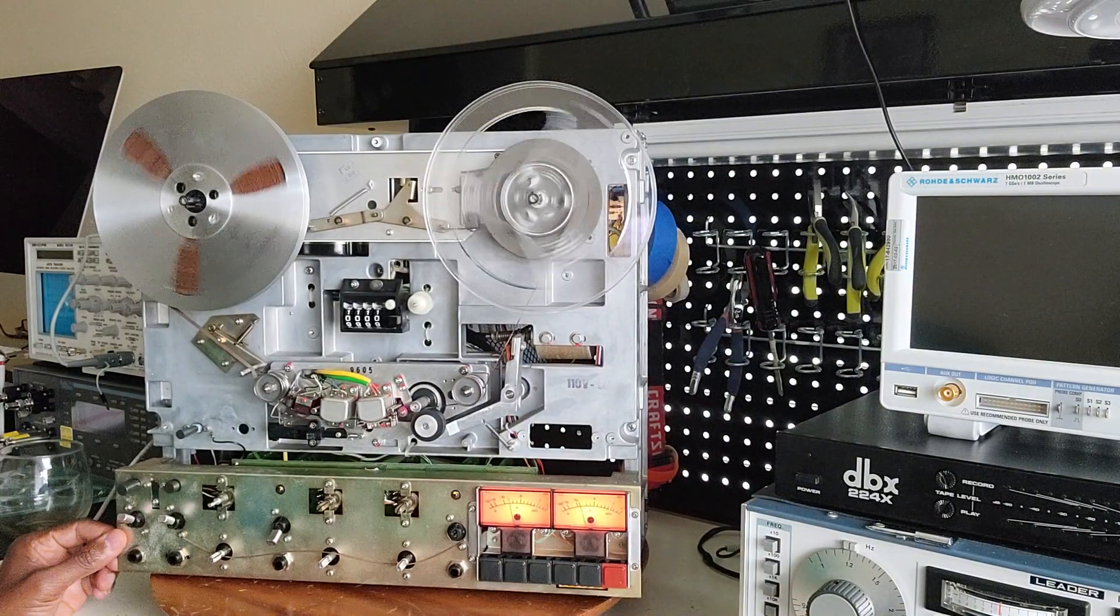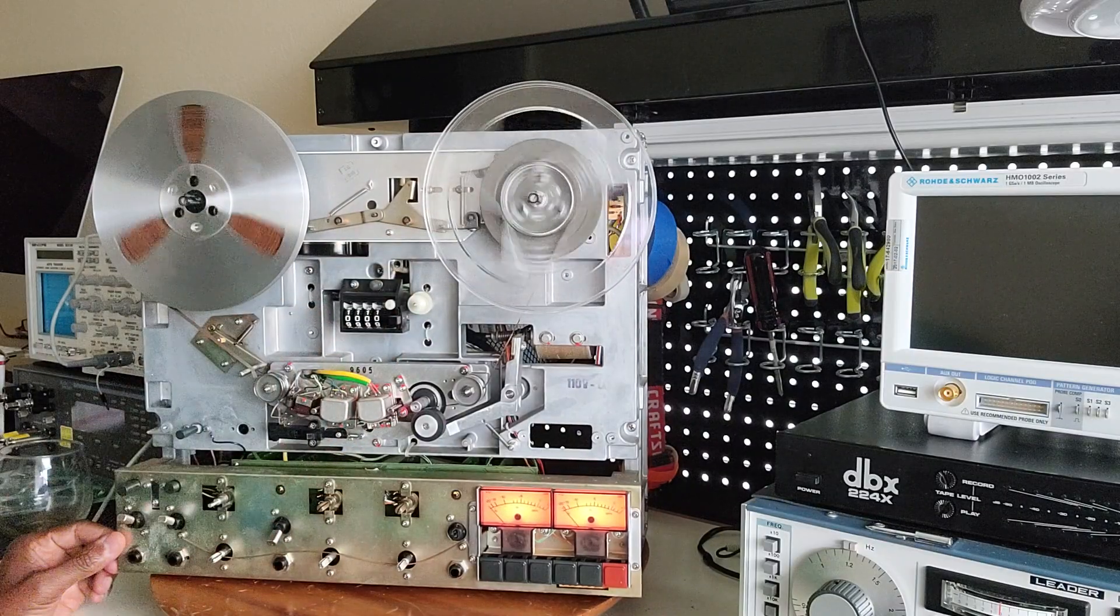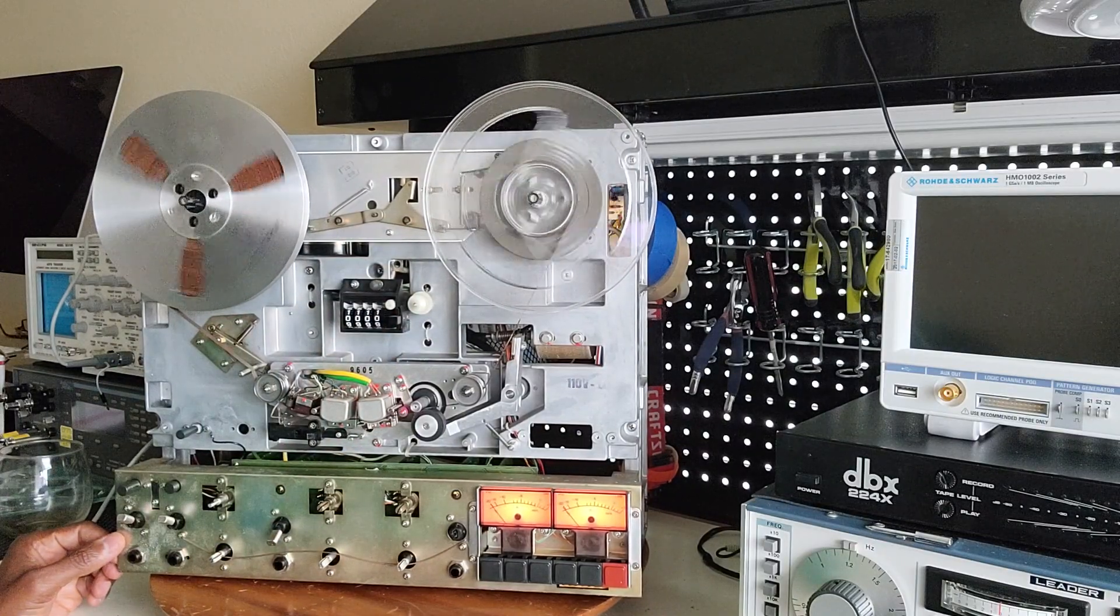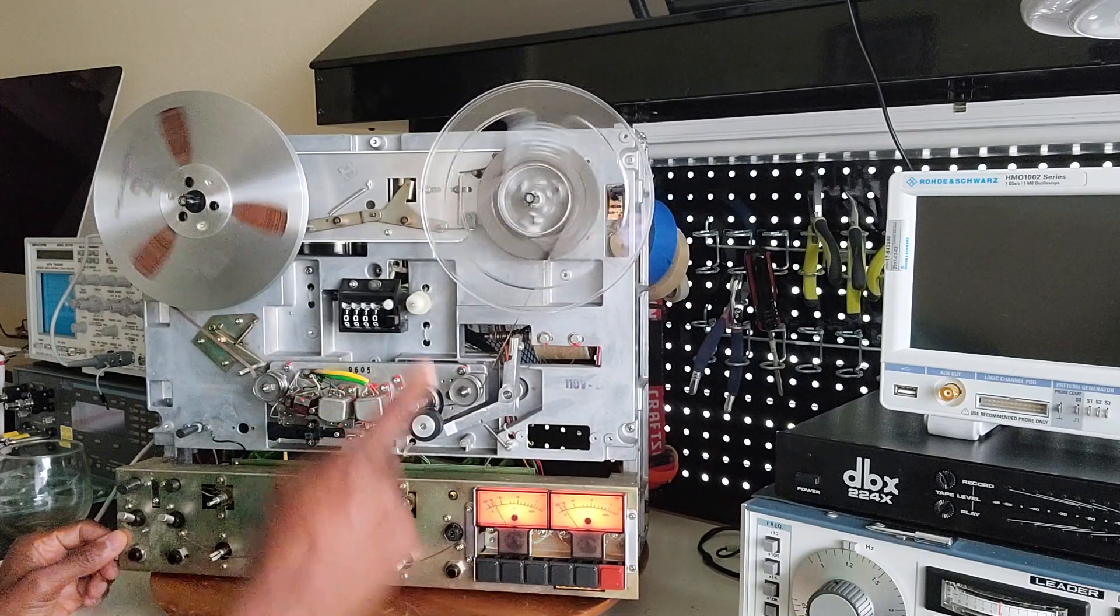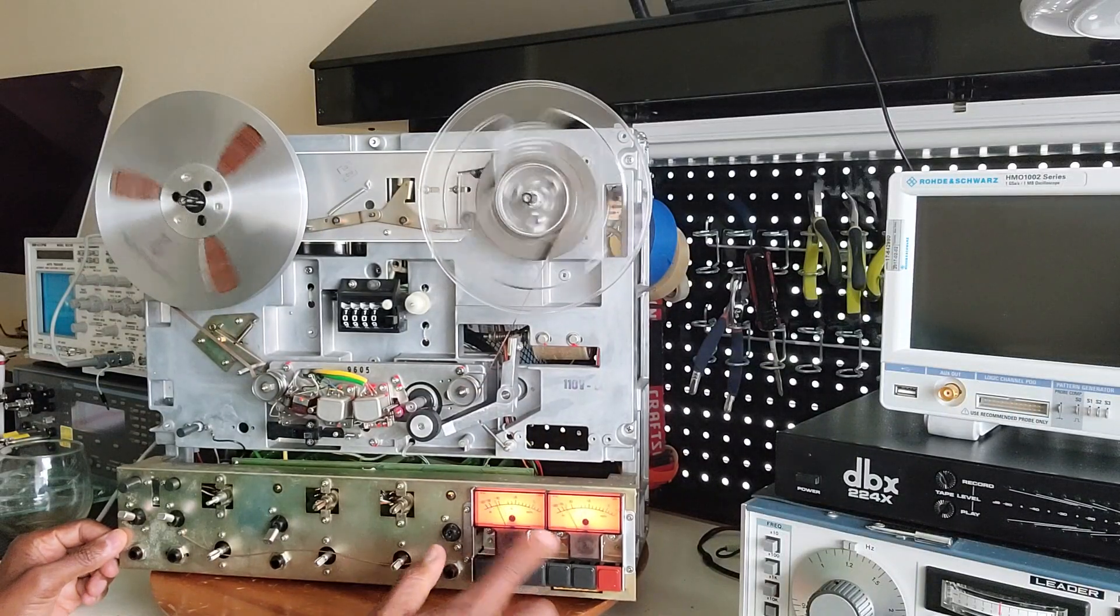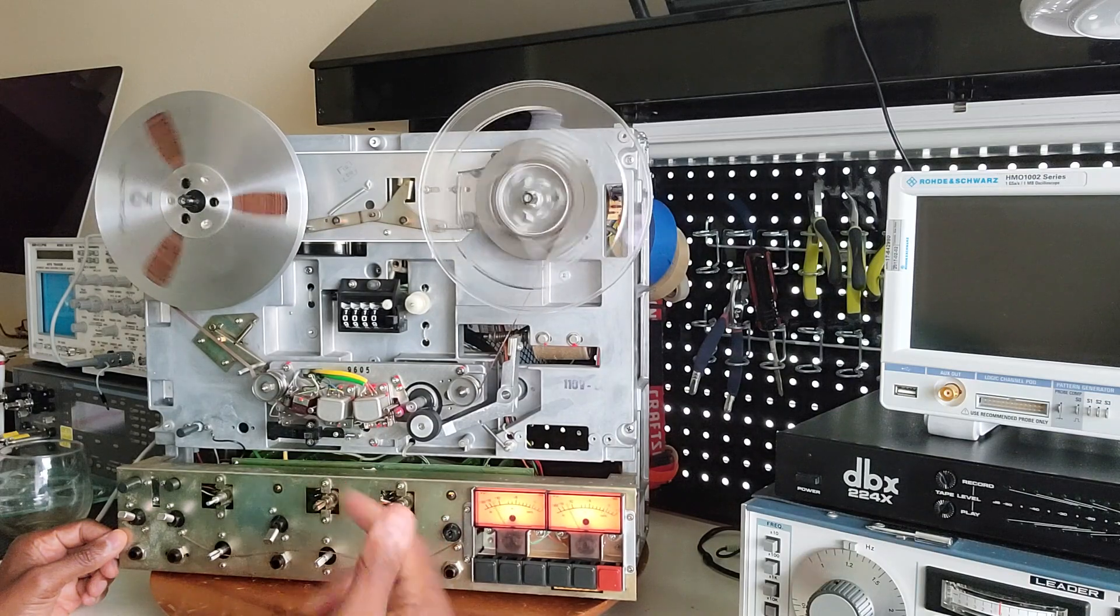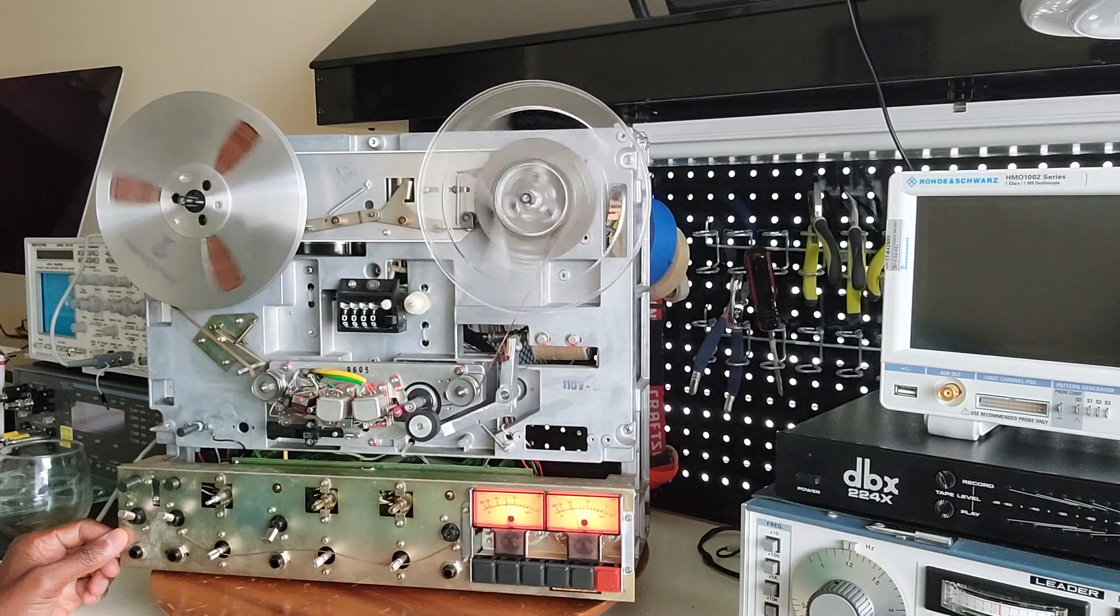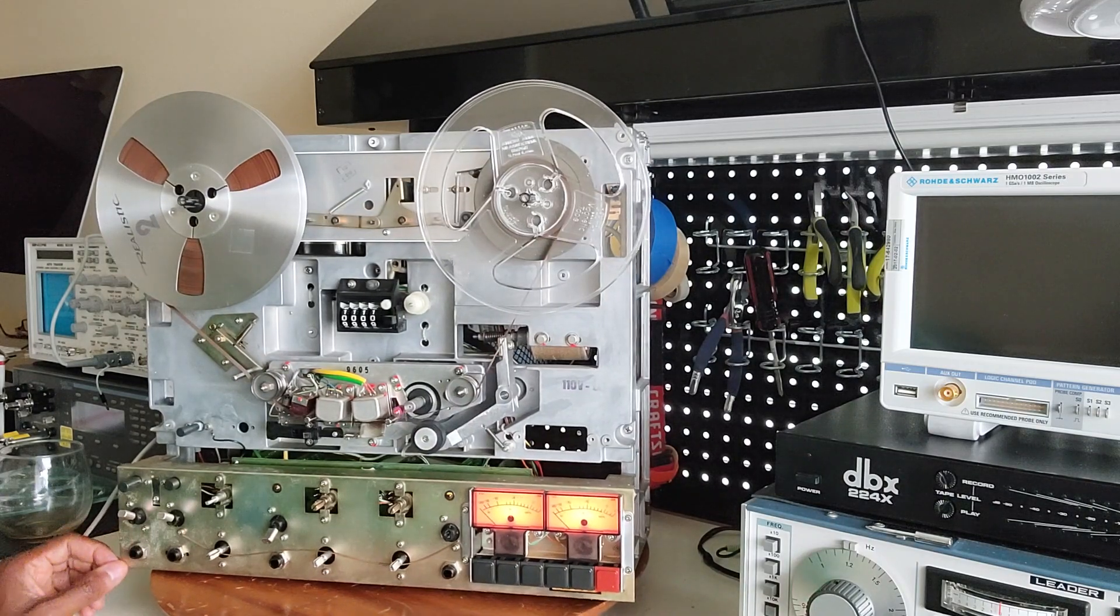Good, so it will spin faster because 15 IPS is faster than 7.5, twice the speed actually. And you notice that the VU meters are moving, so that means sound is coming out. So that's good.